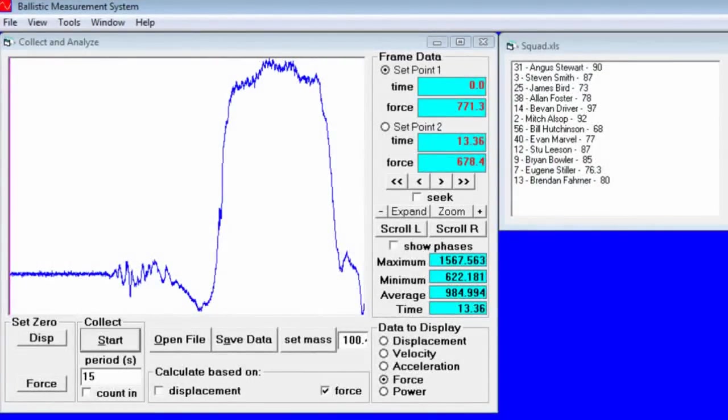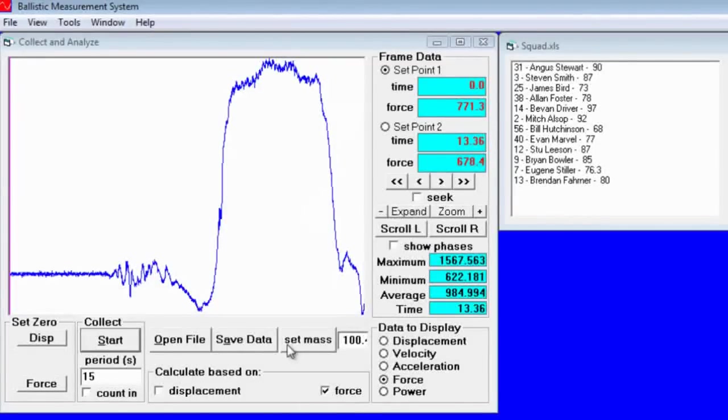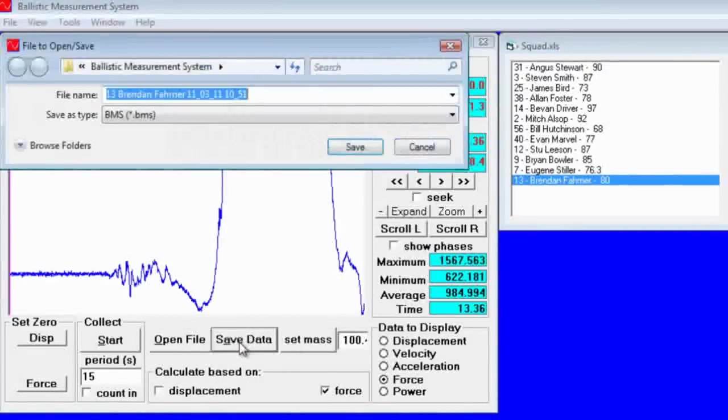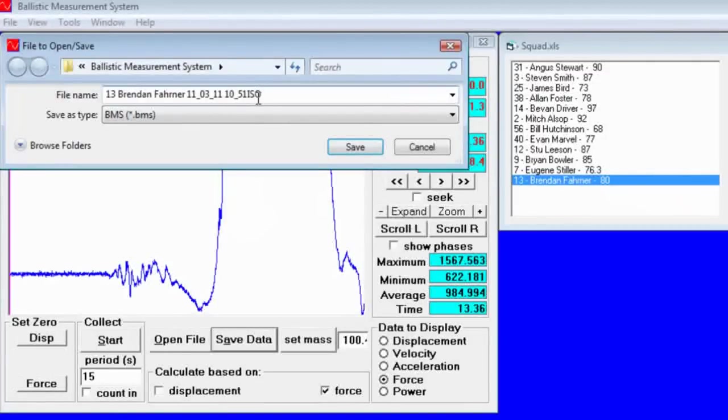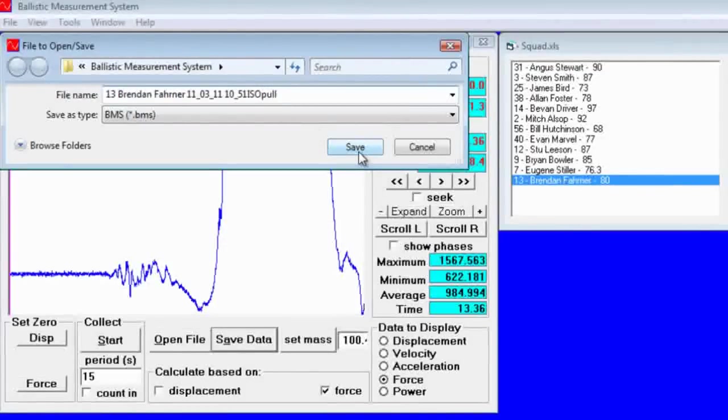Select the athlete that conducted the test. Click save data and enter a bit of text at the end - in this case, 'isopool' - so we know what test it was, and click save.